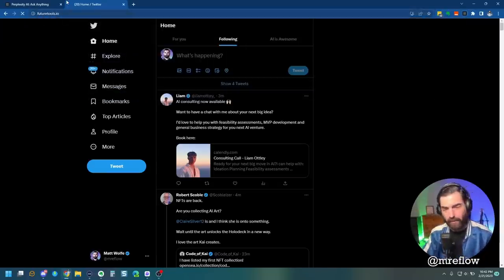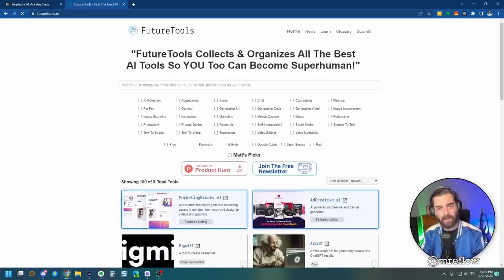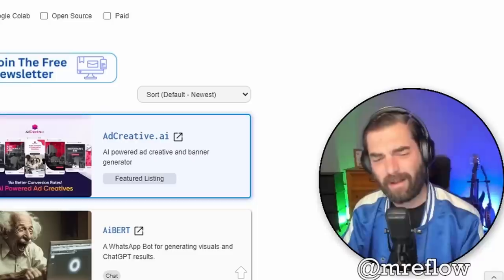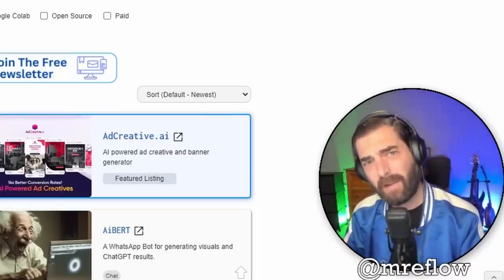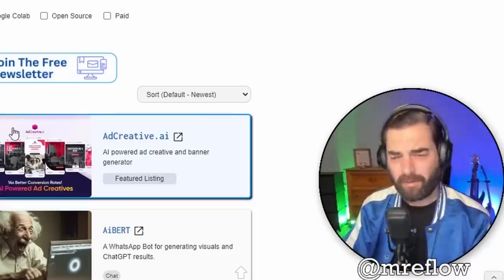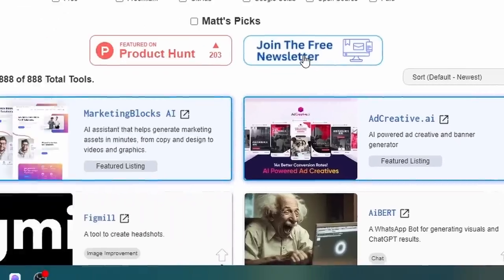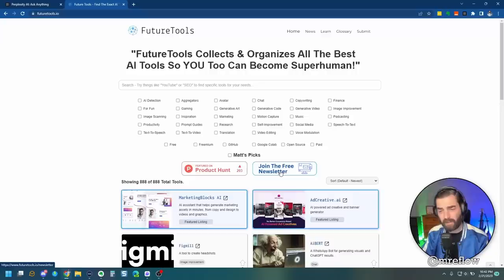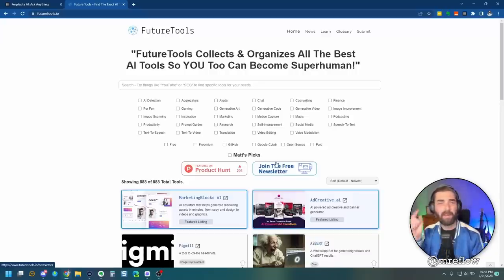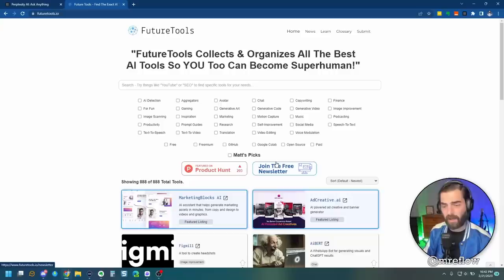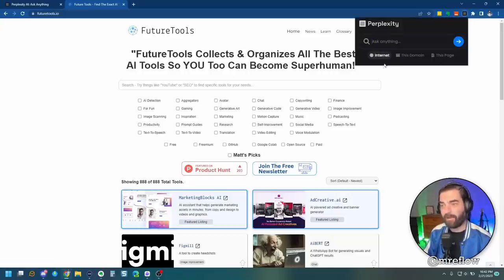Let's head on over to futuretools.io, where it lists a ton of AI tools. Check it out if you haven't already. Also, jump on the free newsletter if you haven't already, because I send the five coolest tools every week, as well as some YouTube videos, some AI news, and a cool way to make money with AI.